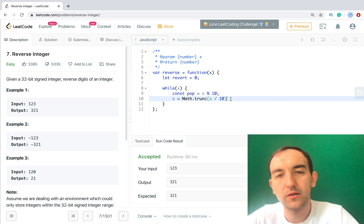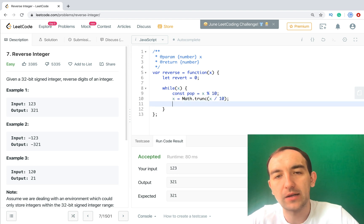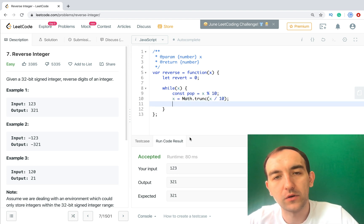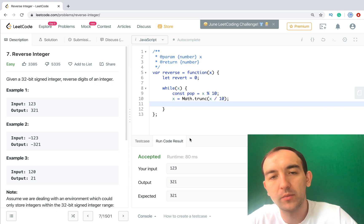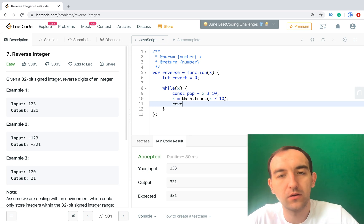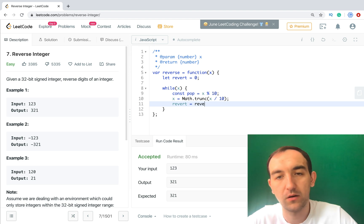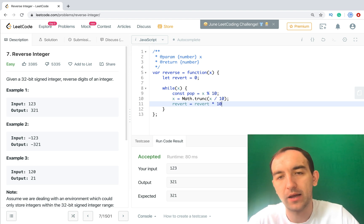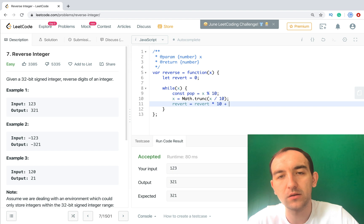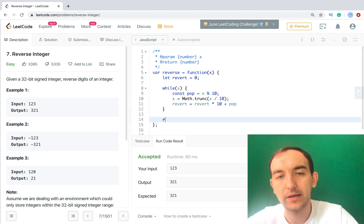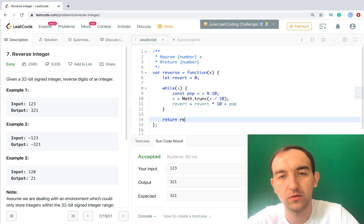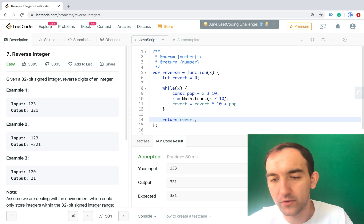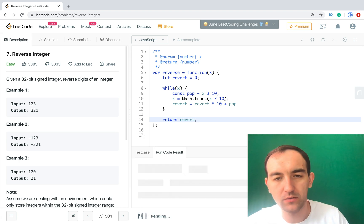Okay, and now we updated x. And the next one, we need to update revert and it will be the revert multiply 10, because here we divide it by 10, plus pop. And in the end we need to return revert. Okay, let's run it for the first one.